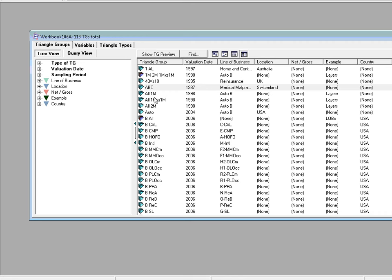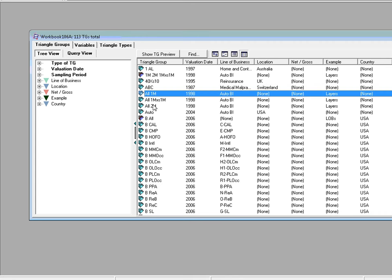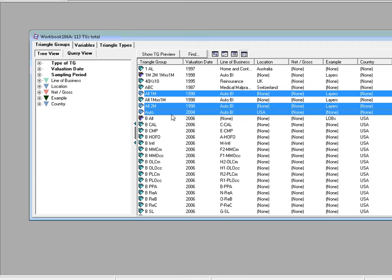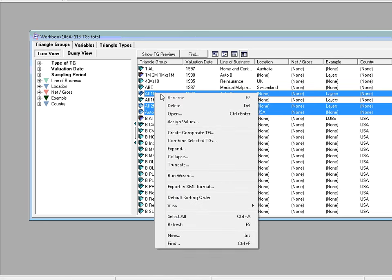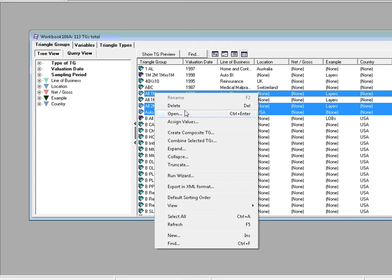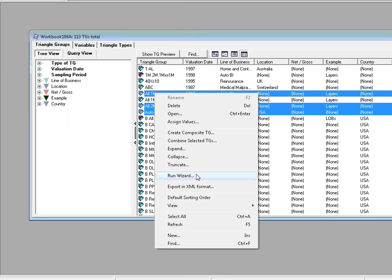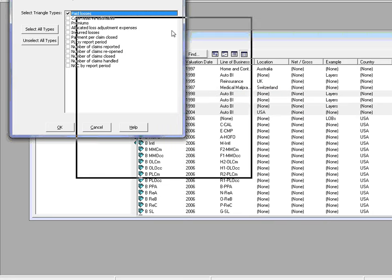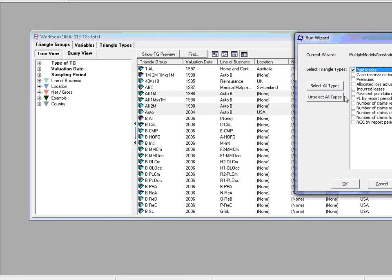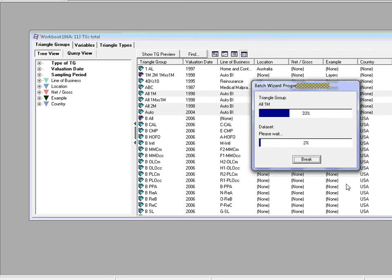And you can choose that option either from the menu bar or you just use the right click of your mouse button to obtain the context sensitive menu. So if I highlight O1M, O2M and Auto, then you can see the Wizard button. Run Wizard on selected TGs. But an alternative way is right mouse of your button. You come up with a shortcut context sensitive menu which is always very useful. Run Wizard. We're just going to run it on the paid losses in each one of these Triangle Groups.